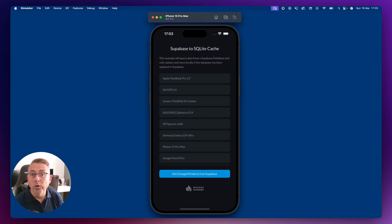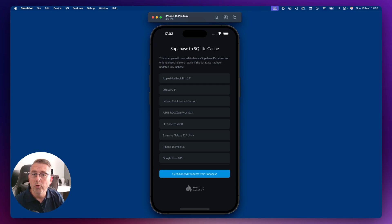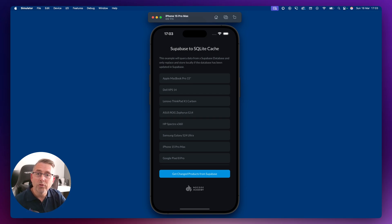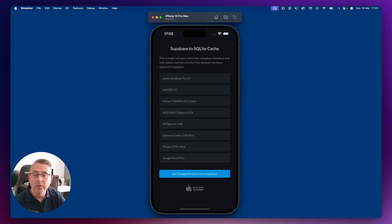There are plenty of use cases for this type of scenario, and this is a really simple implementation that you'll find useful for future projects in FlutterFlow. Here's the application running inside the iOS simulator. SQLite must be packaged with your FlutterFlow application and deployed on a mobile device — it can't run inside a web browser.